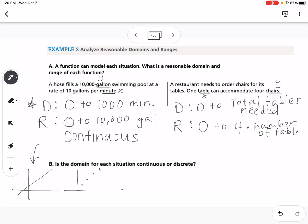For the restaurant, can we have a fraction of a table? Not really — cutting a table in half makes it non-functional. So we can only have 1, 2, 5, or 10 tables; we can't have 3.75 tables. This is an example of discrete, where it jumps from one point to the next.